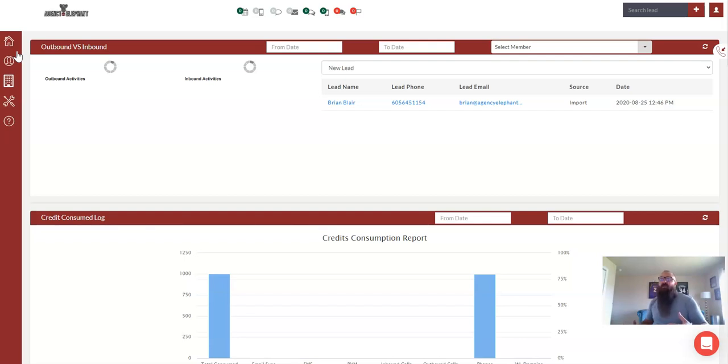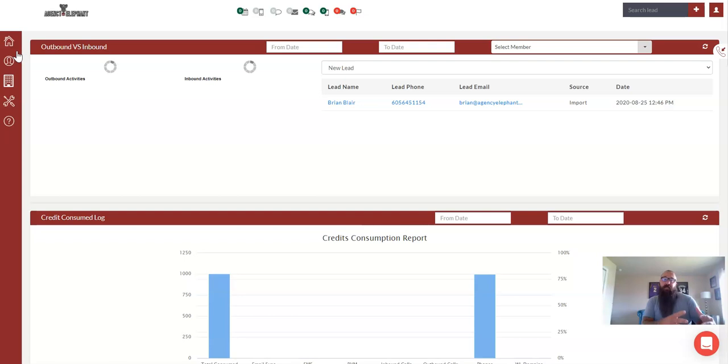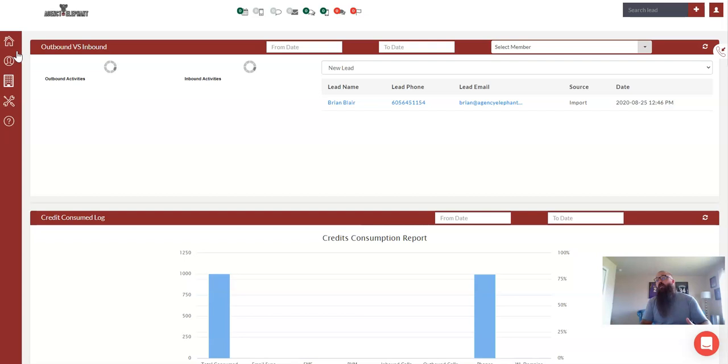In this video, we're going to talk about doing a bulk list blast. So what a bulk list blast is, is it's taking a group of people and dropping that message, whatever it is, text, email, voicemail, but it's dropping it all at the same time, okay?